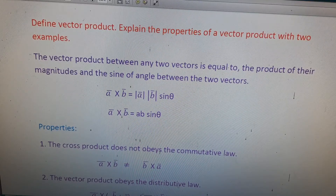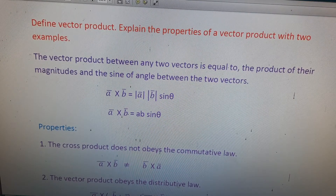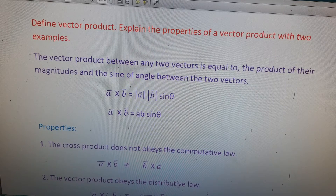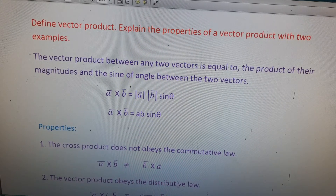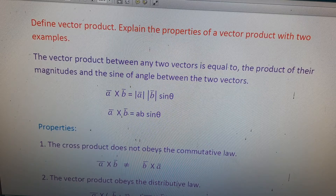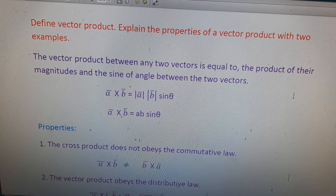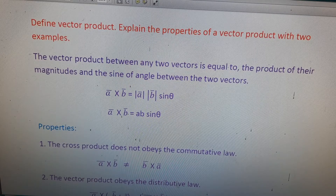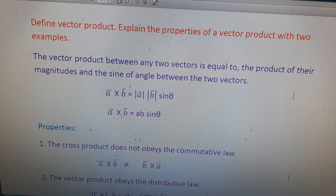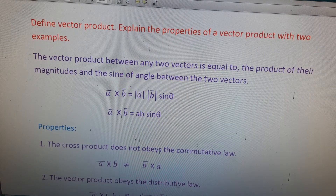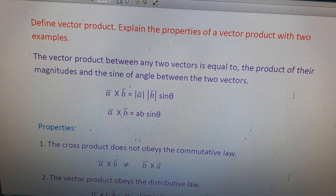The important form of question in the seventh lesson of our first year physics syllabus. The question is: define vector product and explain the properties of a vector product with two examples. We will define the vector product, write two or three properties of vector product, and write two examples of the vector product.